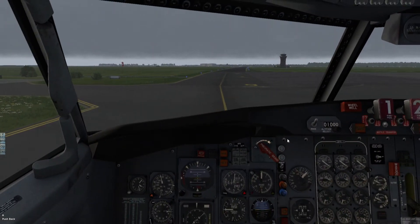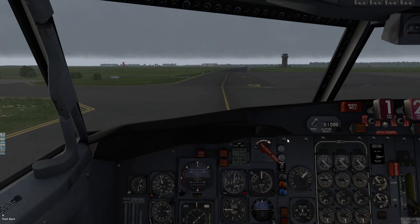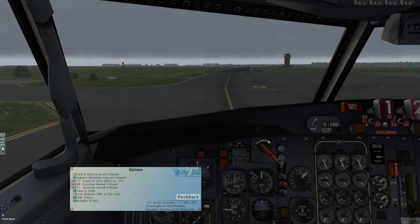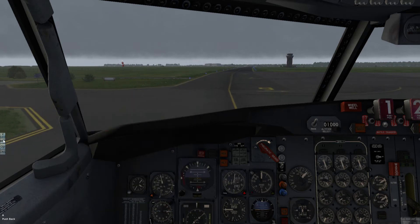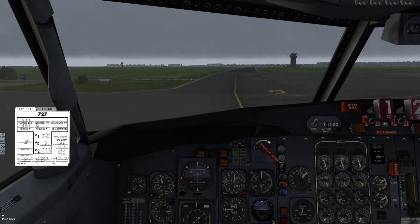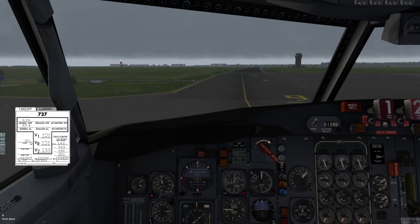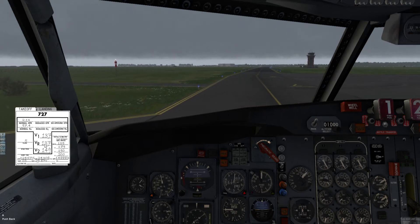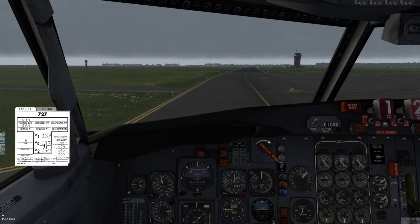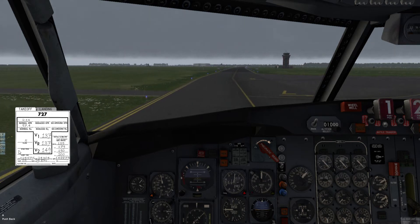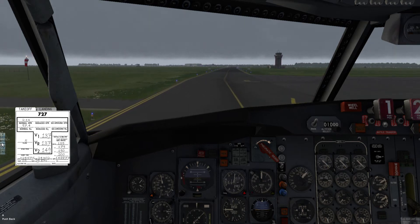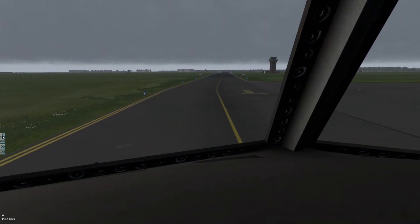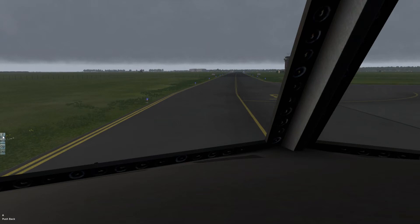Let's get the flaps at the 5 position. We actually have the V-card there — it was checked off. We are using flaps 5, so V1 is at 137 knots, V-R is at the same speed, and 149 is V2.